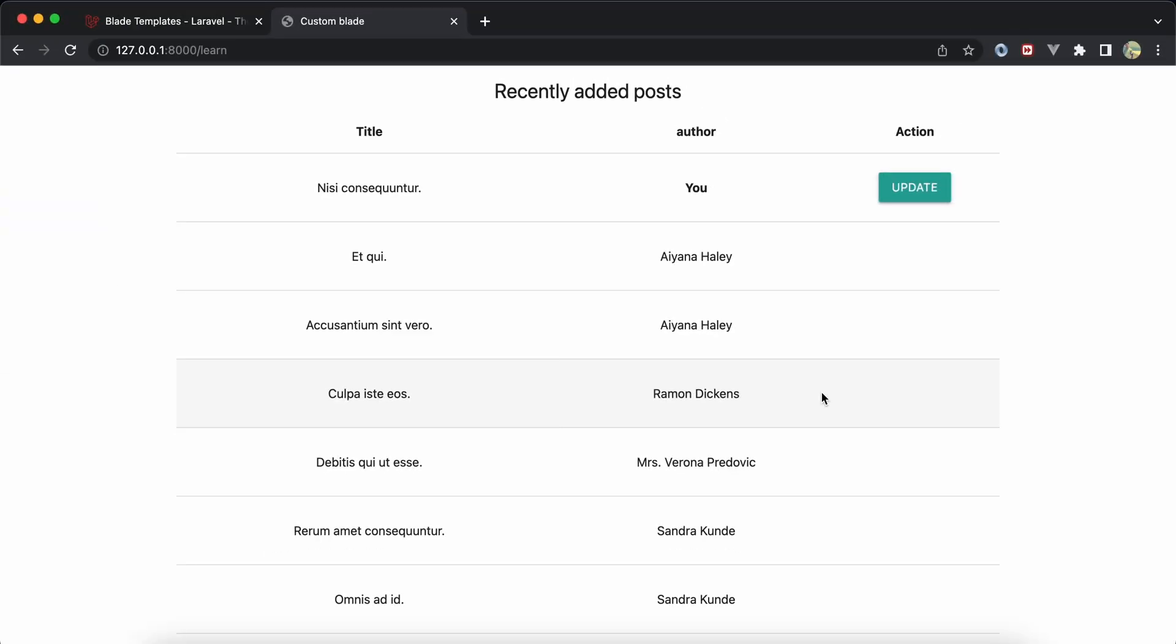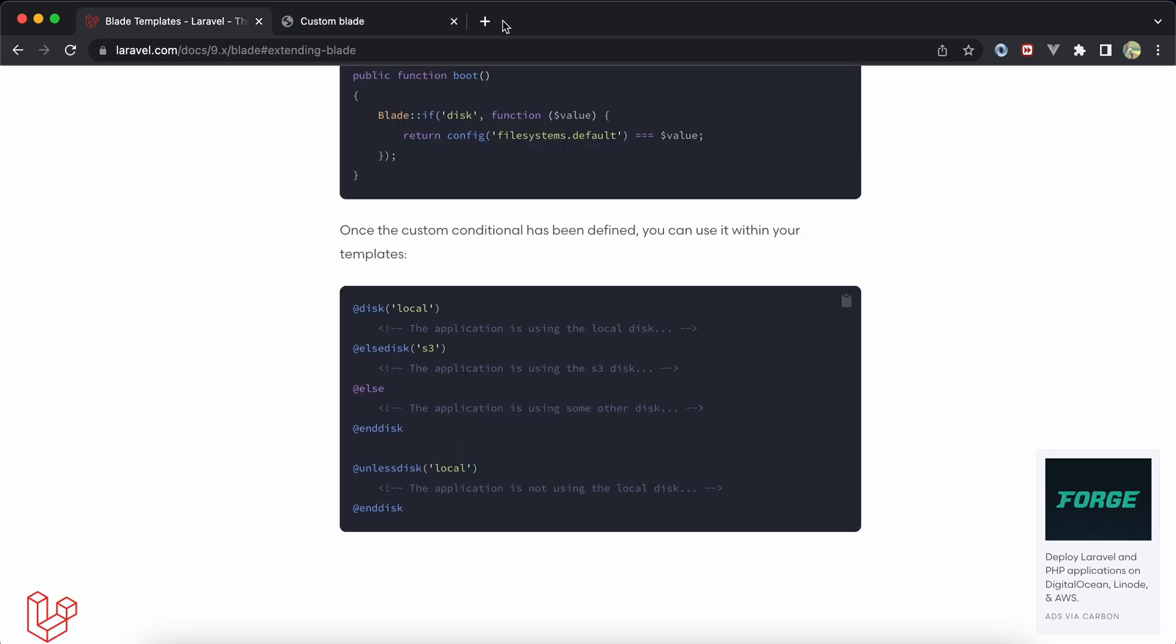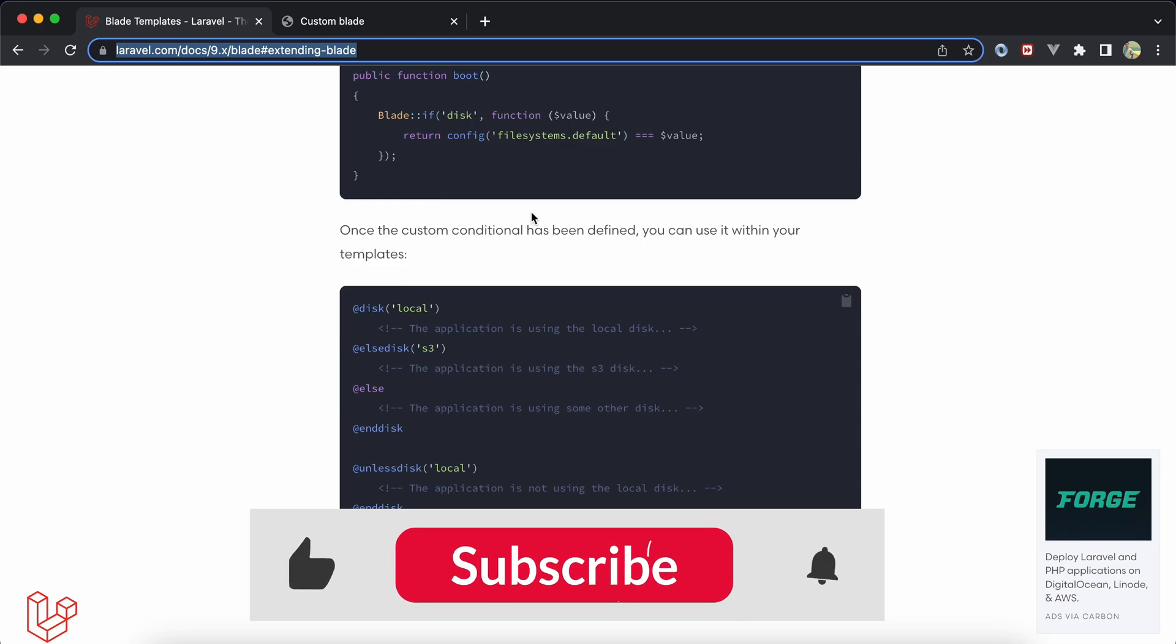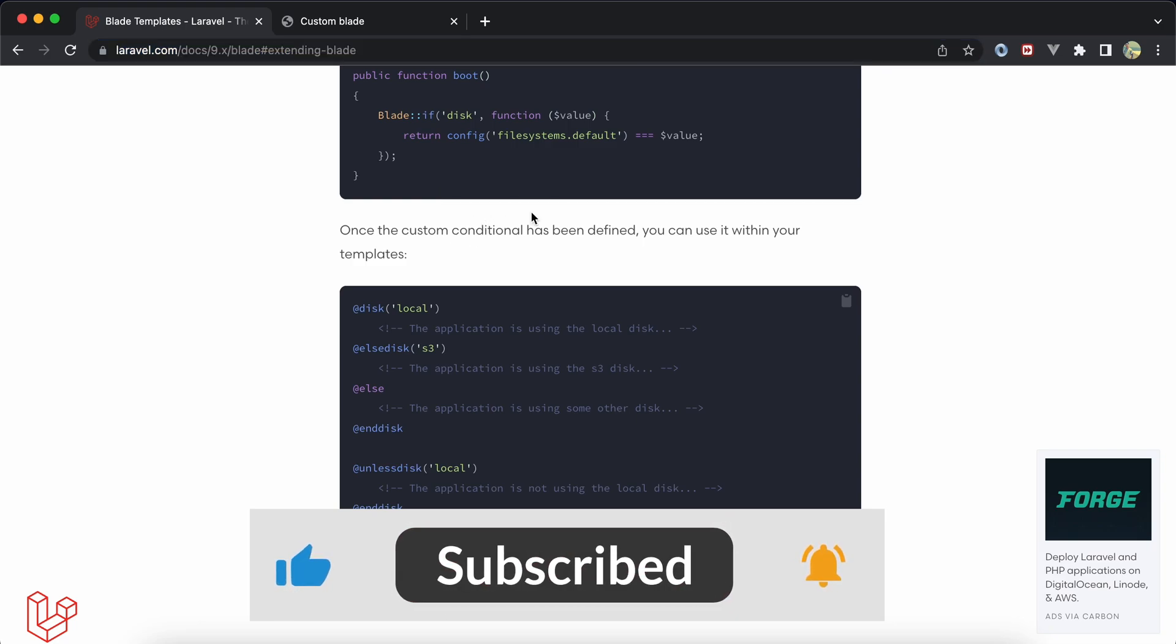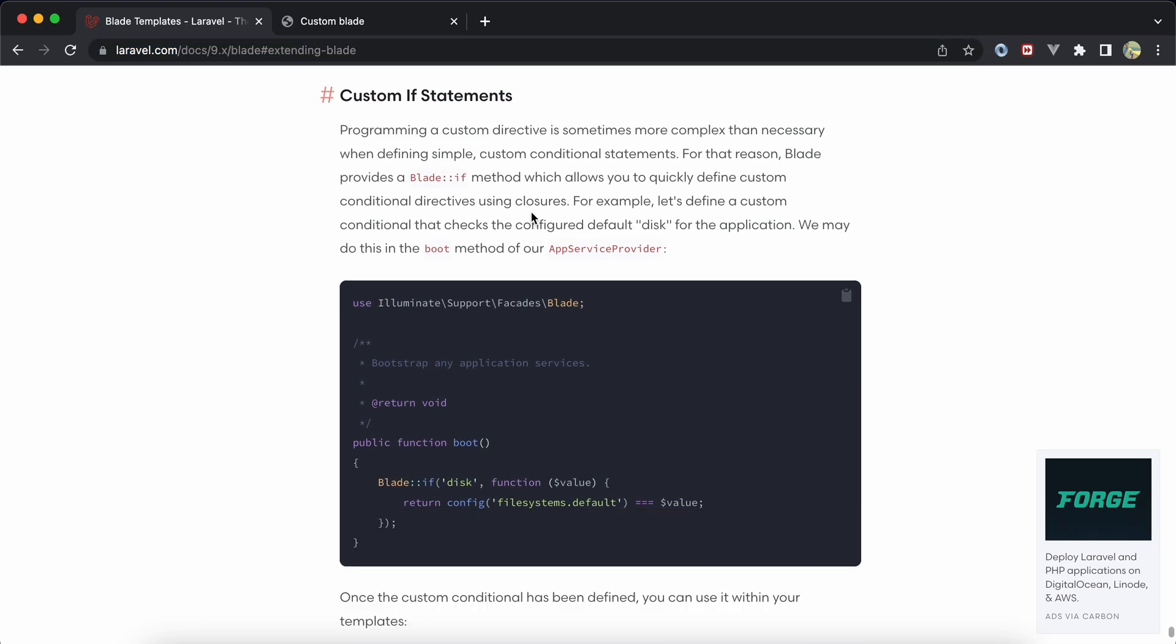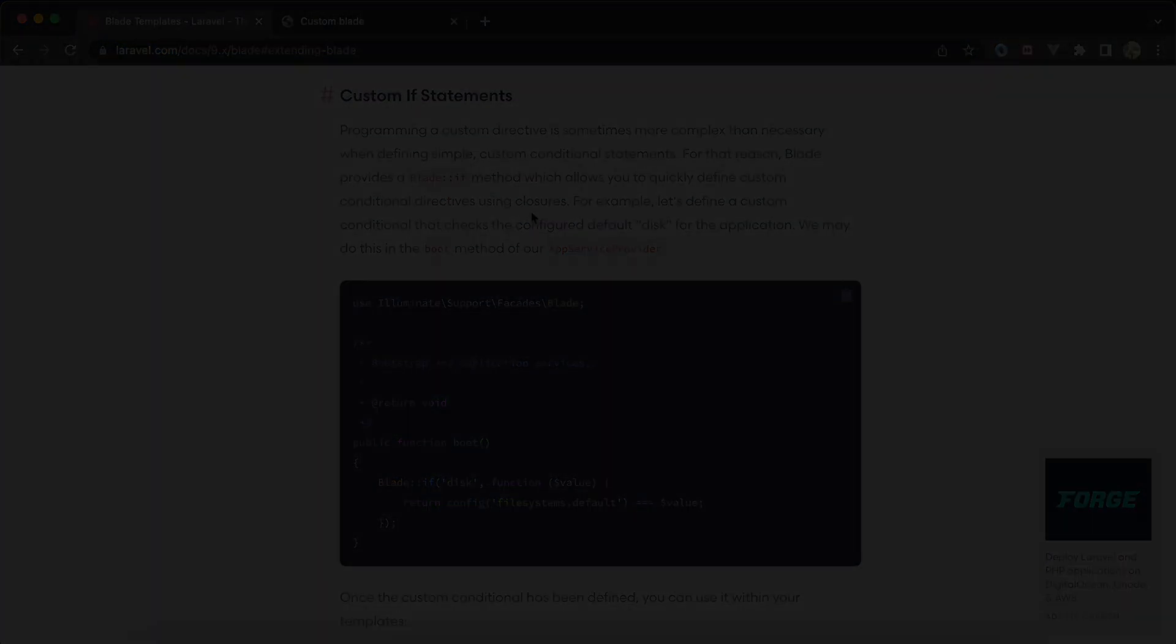This is how to create custom directive in Laravel. Support me by clicking on like, share, and subscribe. Also, I will attach this page link here of the document for learning more about creating custom directives. See you in next videos.